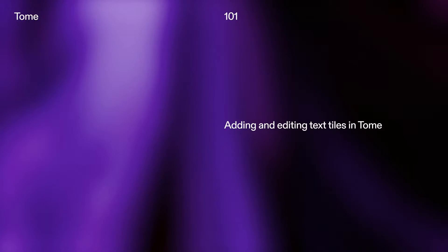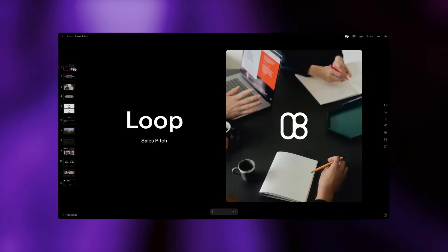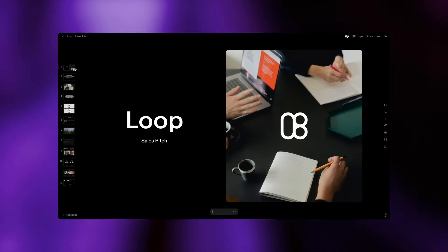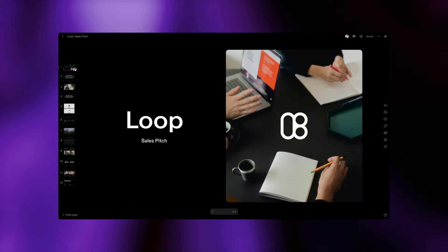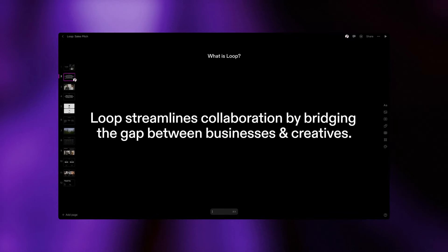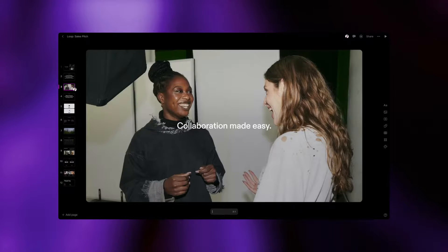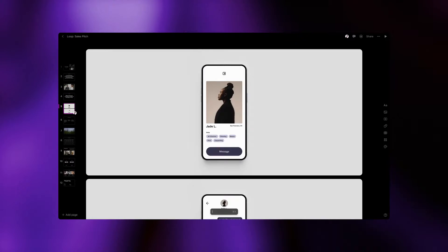In this tutorial we'll teach you how to add and edit text tiles and dive into the many ways you can use Tome's AI to refine written content. Let's get started by adding a new text tile.